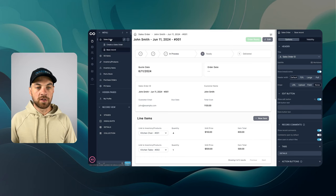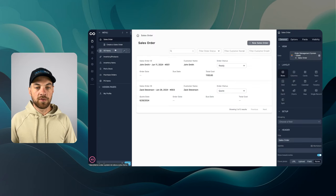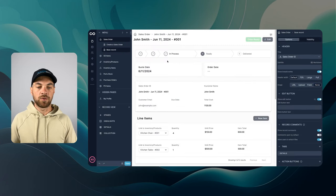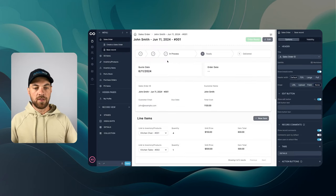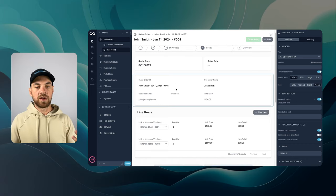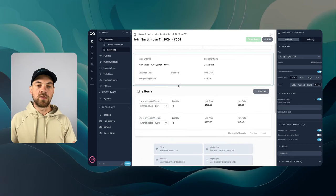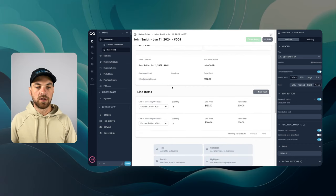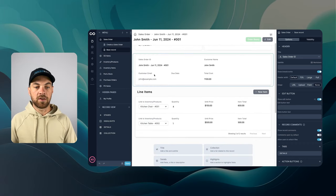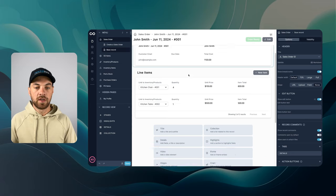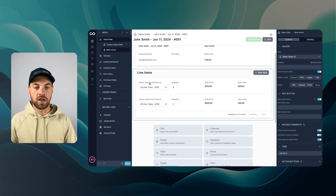I'm just going to click into this sales order here. Once I clicked into a specific sales order, this is the information that we are going to use within the automation. Again, customer email, customer name and total cost. And then here's the line items.